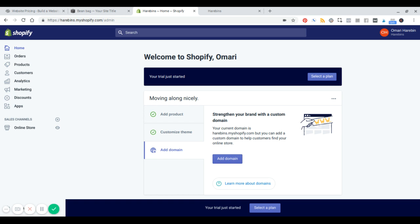I'll start with Shopify because it's actually a little bit simpler. So when you create a free trial, which I recommend that you do for both of these platforms, you can have a 14-day free trial. You don't have to put in any credit card information. It's the best way to just try it out and see which one feels right. The first thing you get to do is you can add a product, customize the theme, and then add a domain.